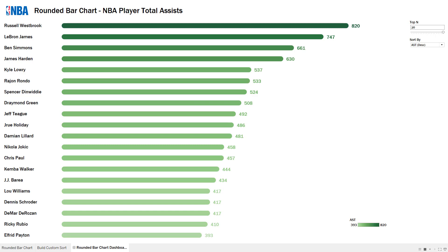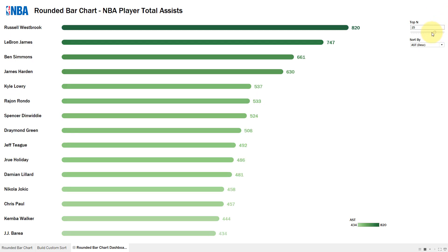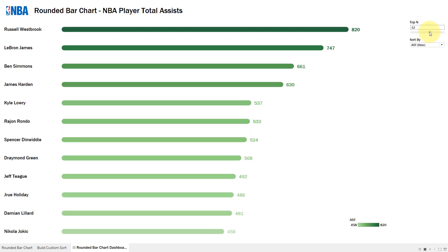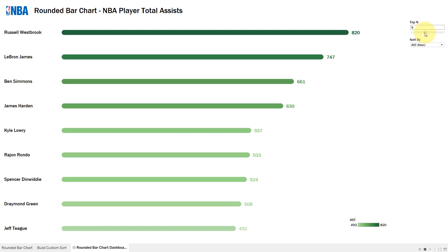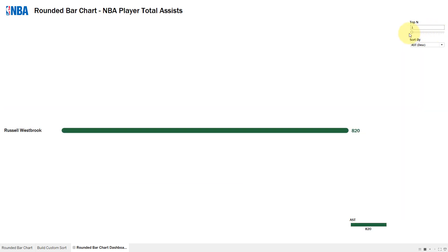If you followed my last video, you learned how to make rounded bar charts and how to filter the top N. If I move the numbers down, it affects the number of marks in the visualization, where I'm showing NBA player total assists.